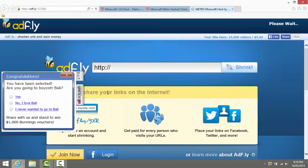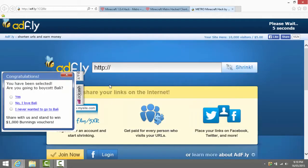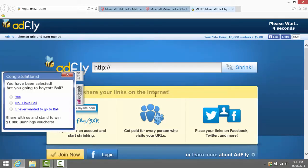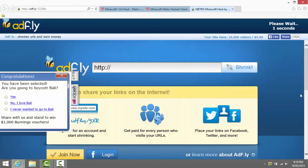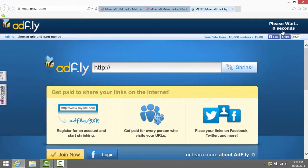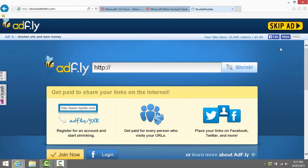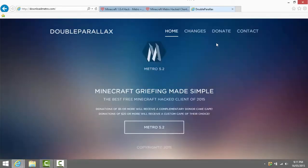Then it brings you to AdFly. I don't want to press any of this stuff, don't do anything you guys. Now all you need to do is wait five seconds, you can press skip ad now and then it brings you to a page called Double Parallax or something like that. Right here you click nothing up there, you just click Metro 5.2.